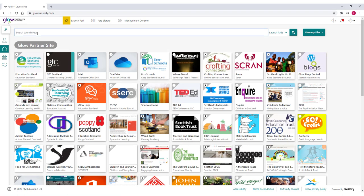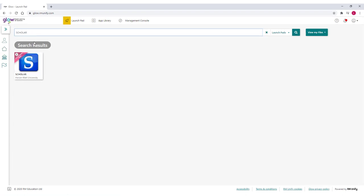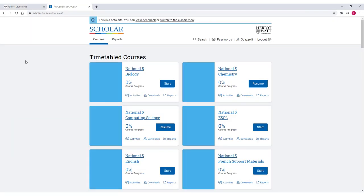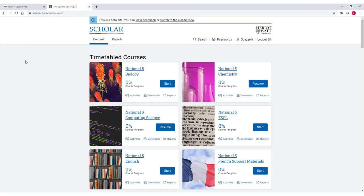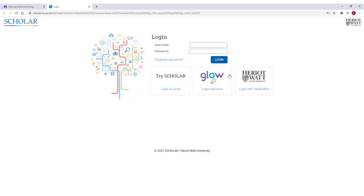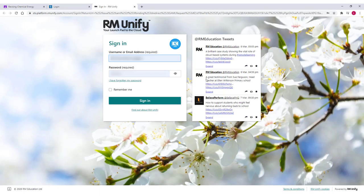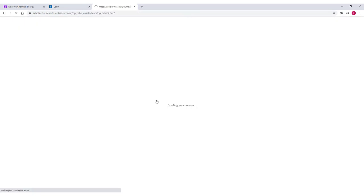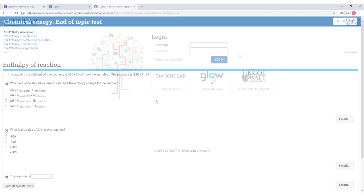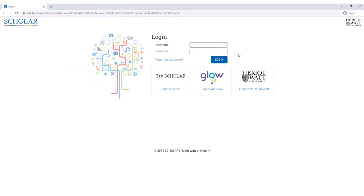Logging into Scholar is seamless for GLOW users. Simply search for and select the Scholar tile and you'll be taken straight into your account. Alternatively, GLOW users can log in with their GLOW details by selecting the GLOW tile on our login page. And if you don't have a GLOW account, your school or college will provide you with a Scholar username and password to access your account.